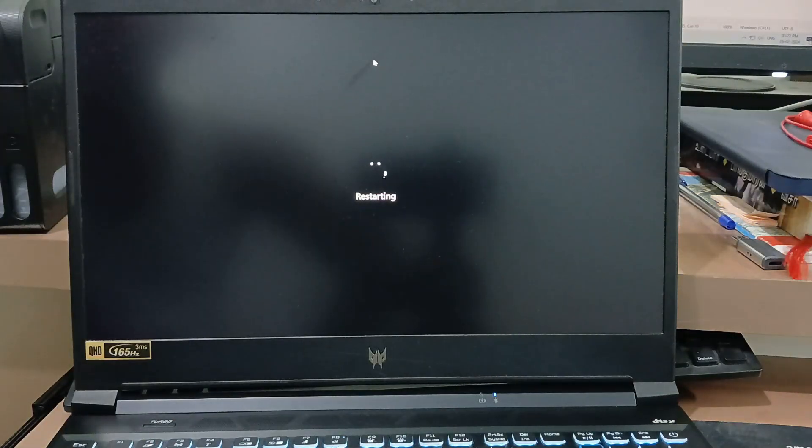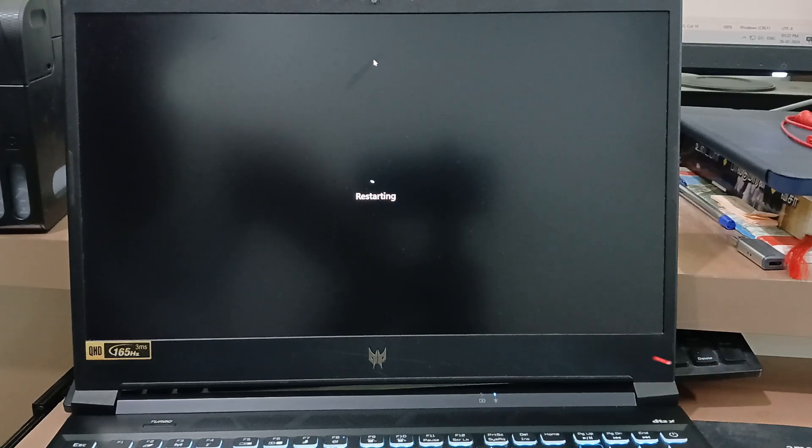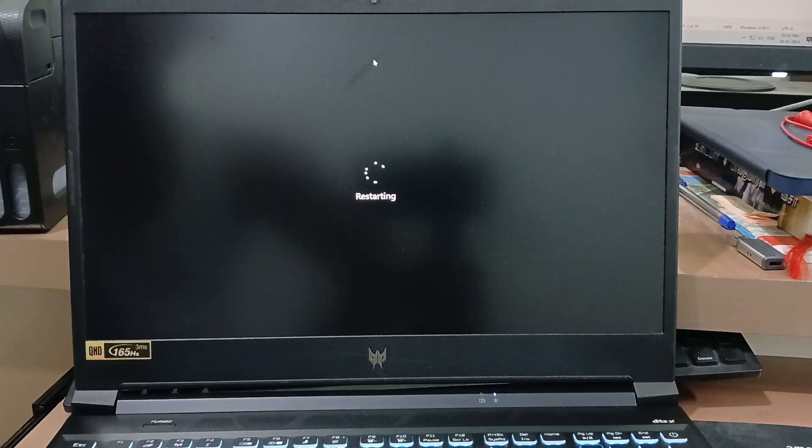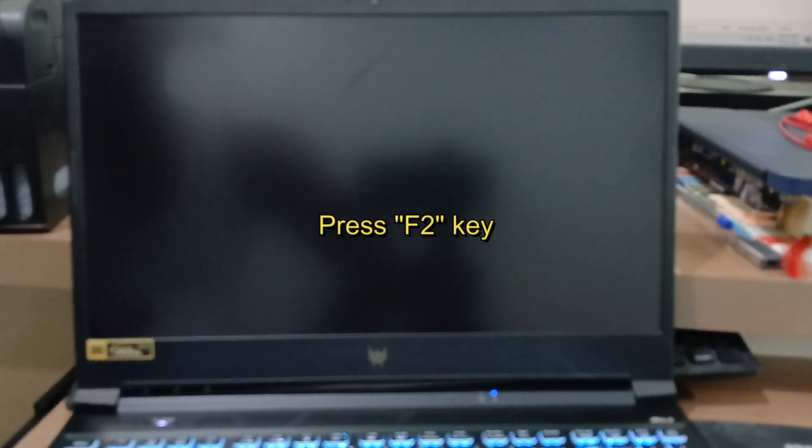Here I show these steps using my Acer laptop. These boot settings vary based on your laptop model. Once it turns on, continuously press the F2 key.